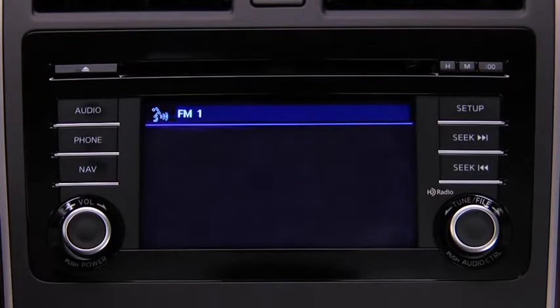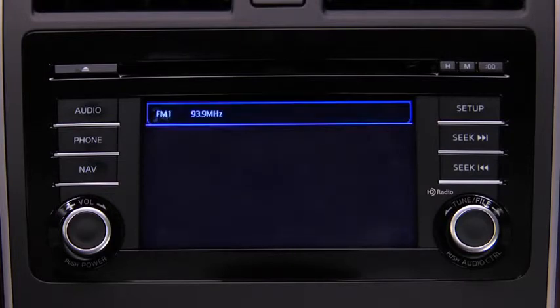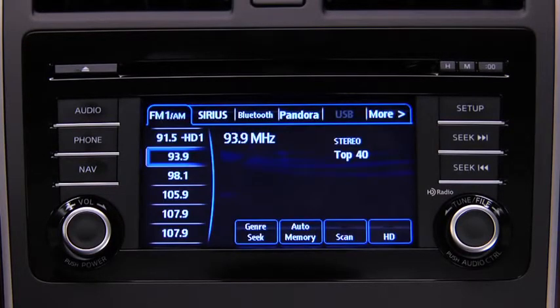The audio source is switched. Refer to the owner's manual for instructions on audio operations for each audio source using voice recognition.